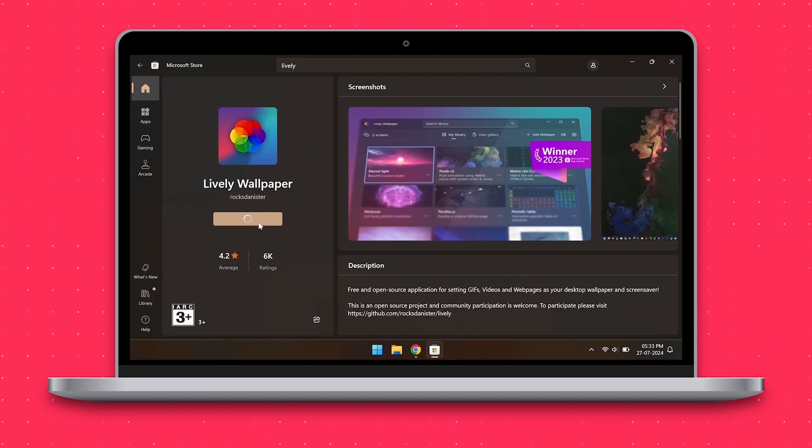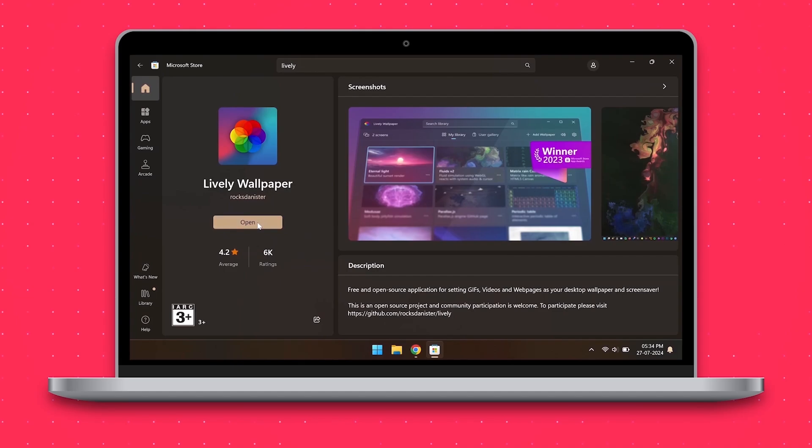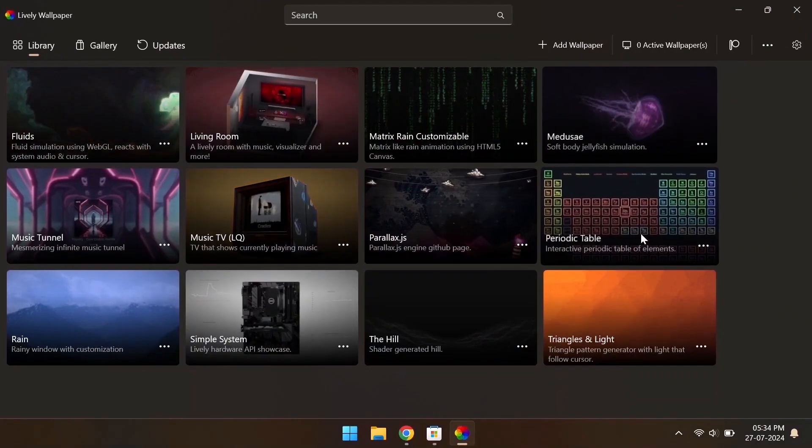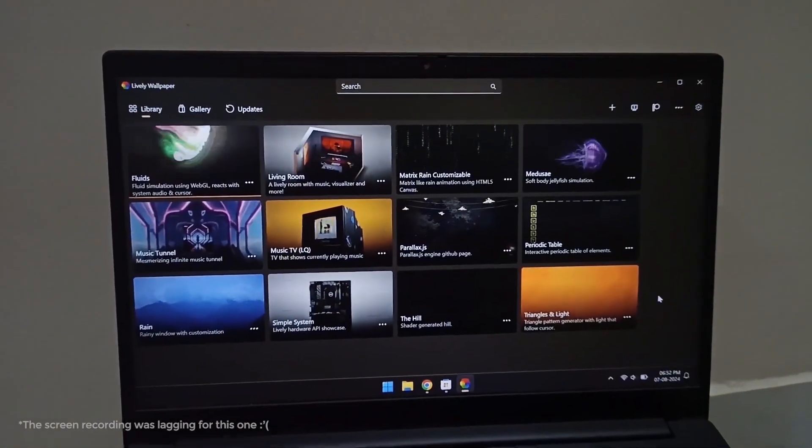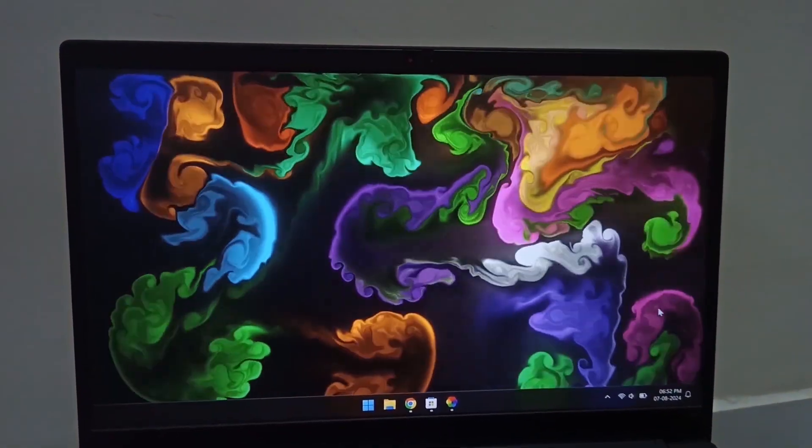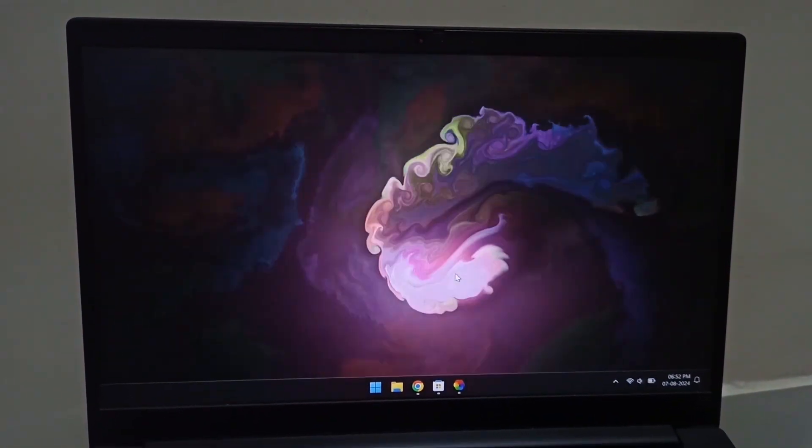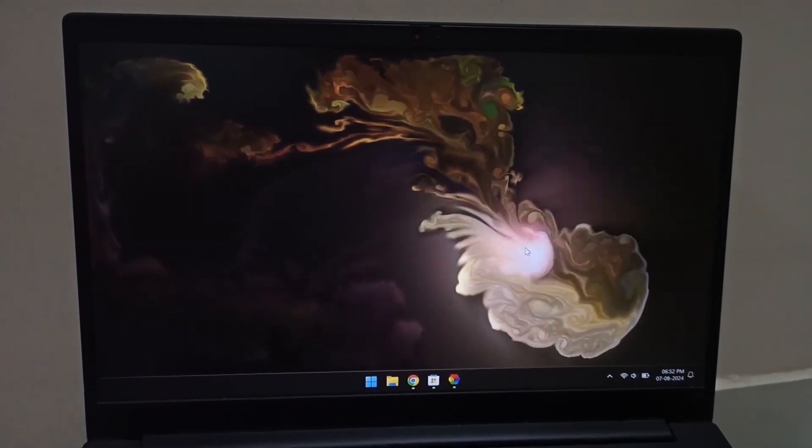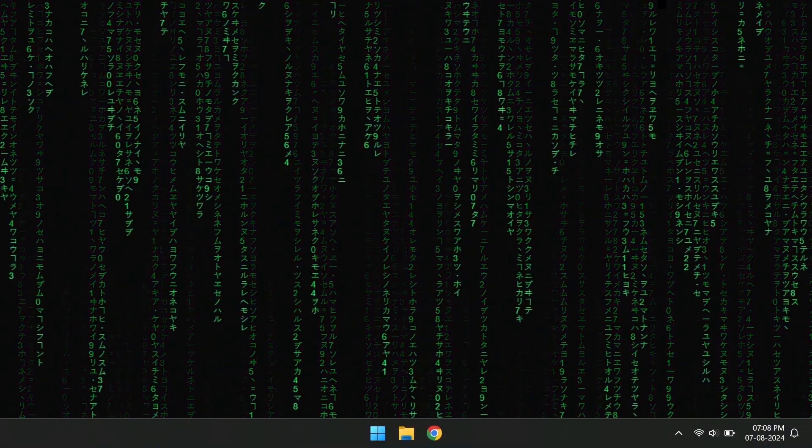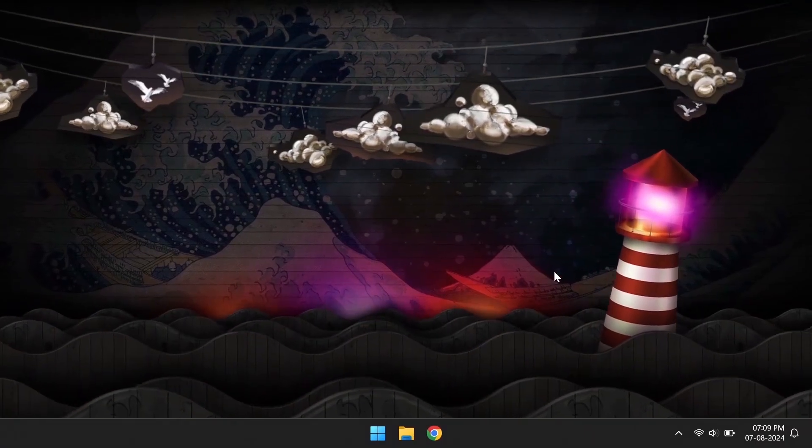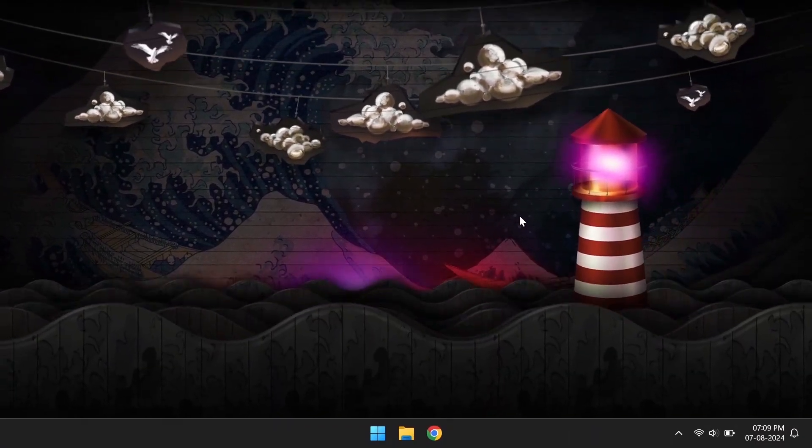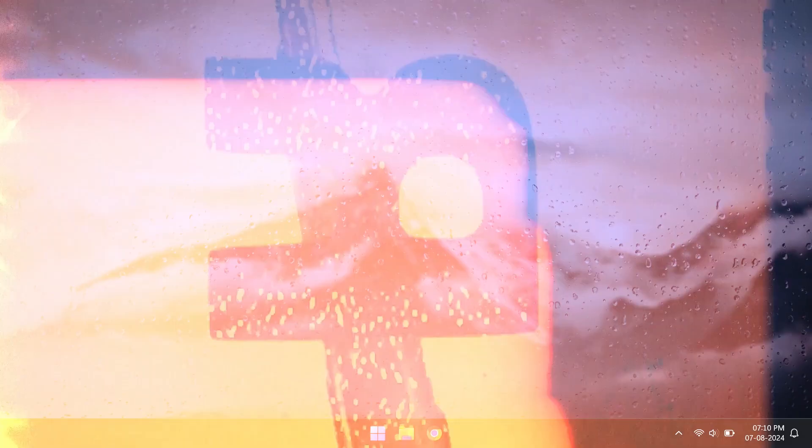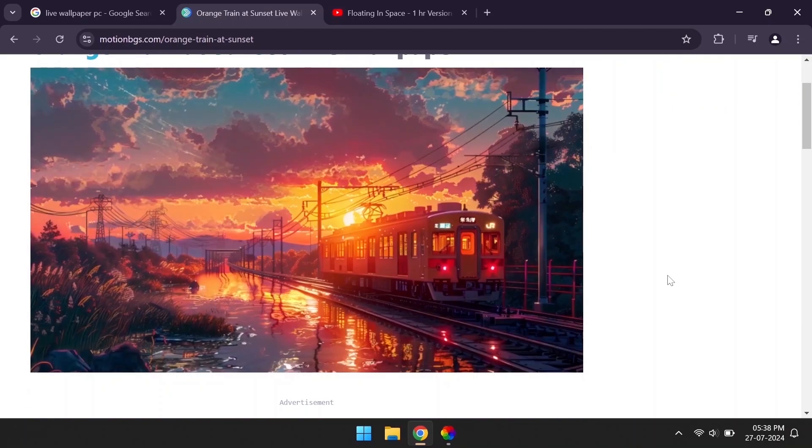Let's try out some live wallpapers for our desktop using this free alternative to wallpaper engine called Lively Wallpaper. We can use any video file as wallpaper as well.